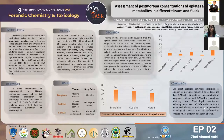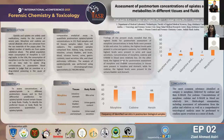In this study, I aim to identify the preferred tissue or body fluid for post-mortem quantitation of opiates and opioids.